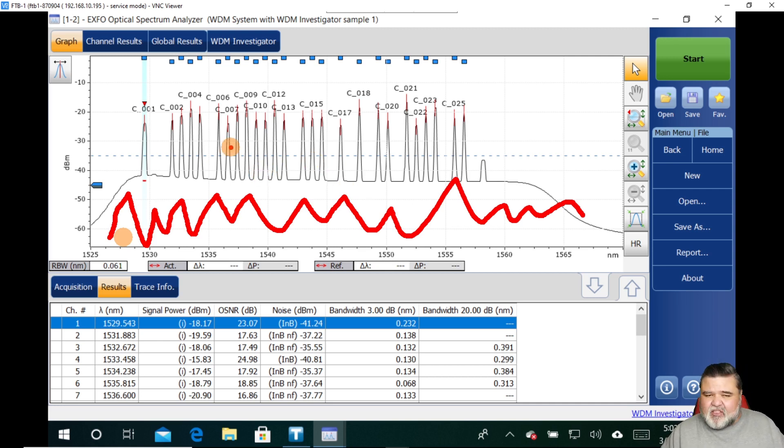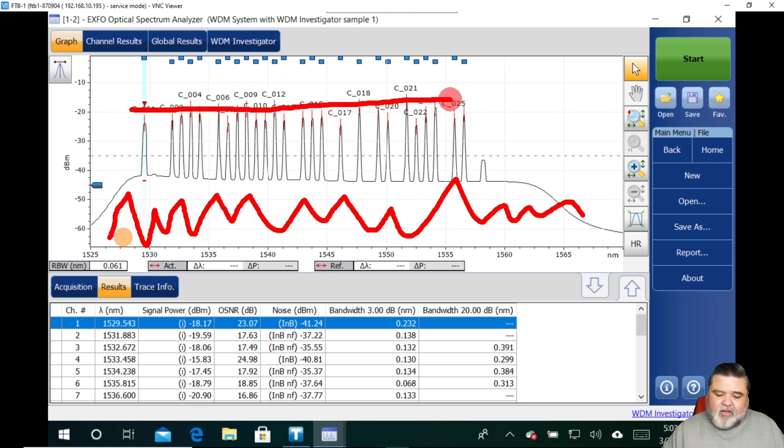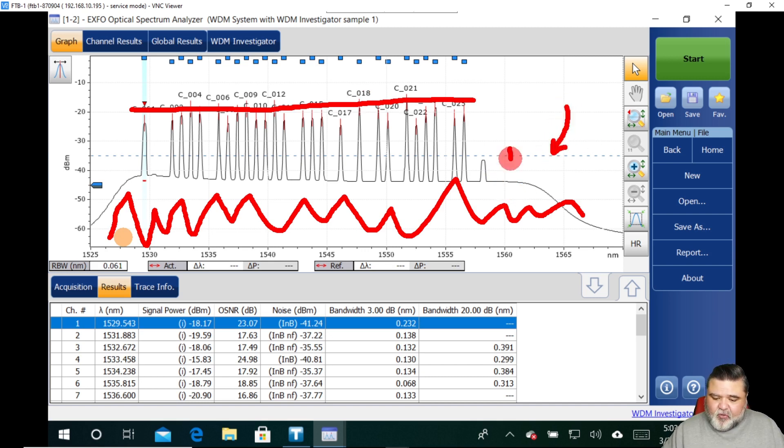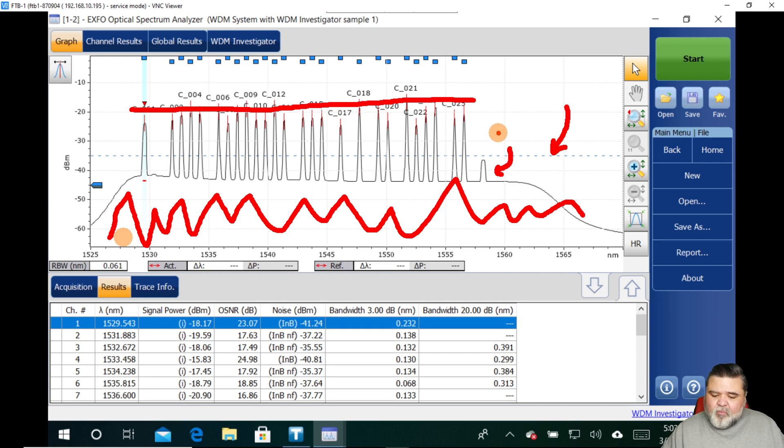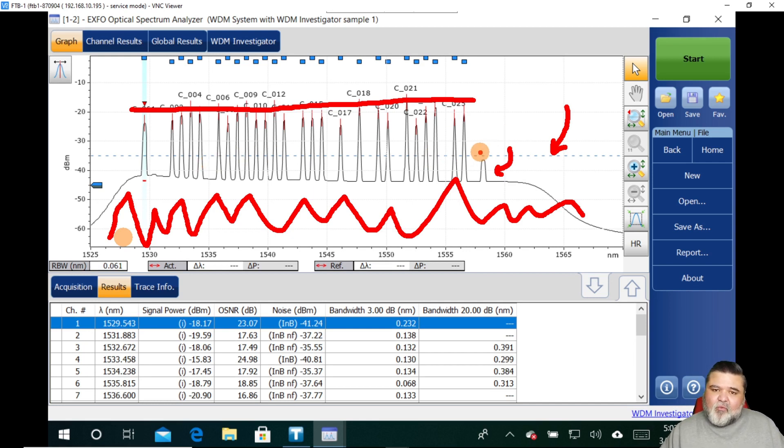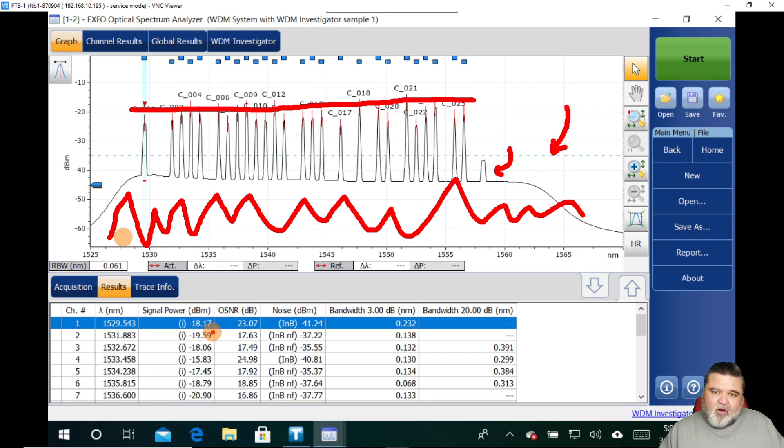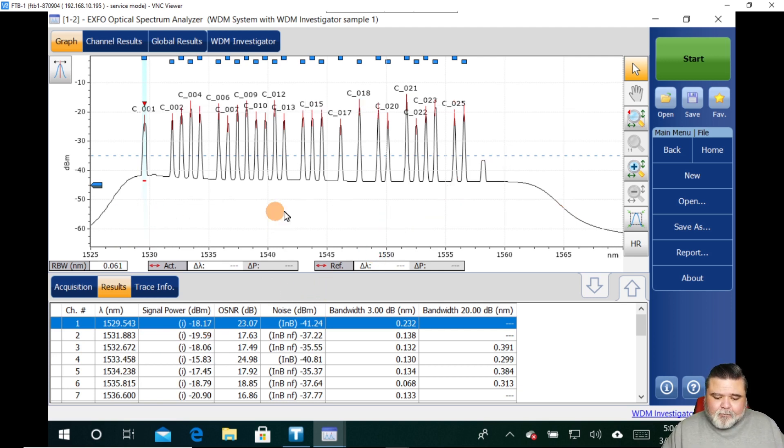But from just an analysis perspective, there's still some value here. So we're looking at all the different channel powers across the board to see how flat they are. Anything under this dotted line will not be called a peak. And so we see this one down here is not being identified because it doesn't have enough power. So this will give you an idea of what a WDM system looks like with multiple channels in there and how you can look at all the different signal powers and OSNRs to kind of check for that flatness that we're looking for.